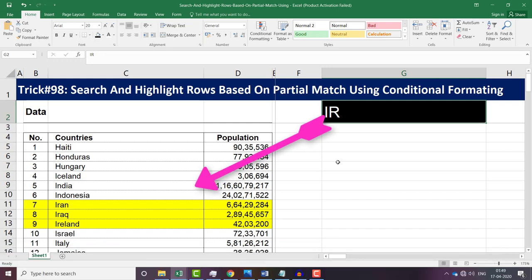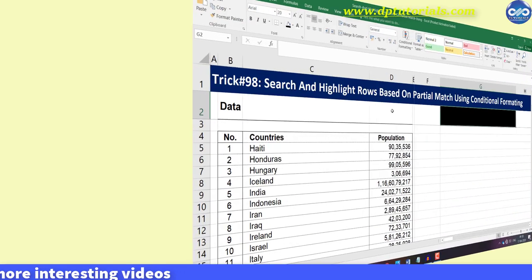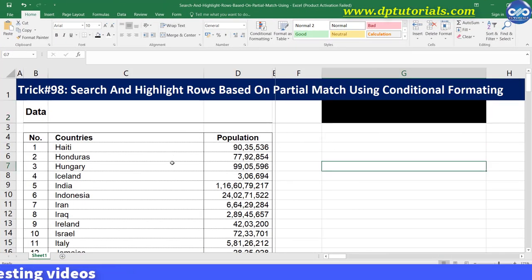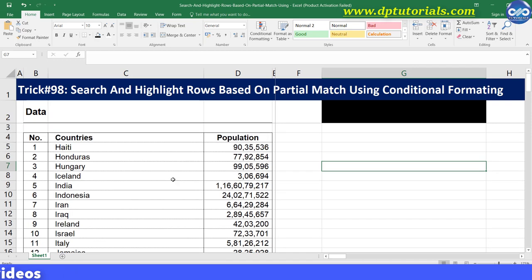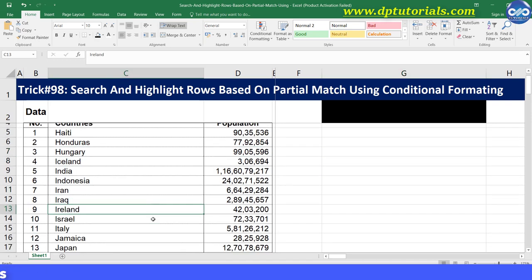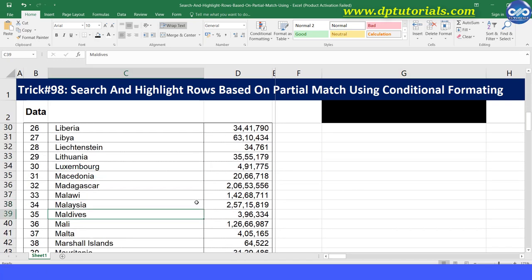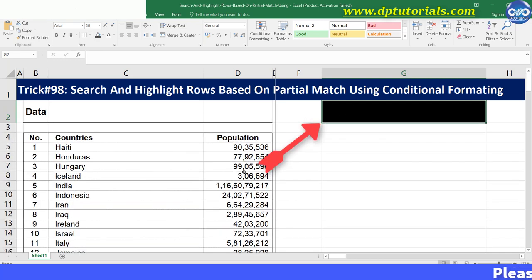You might be aware of conditional formatting in Excel. This is a sample data range with countries and population. If we want to highlight rows of this data range based on criteria set in cell G2, how do we do that?